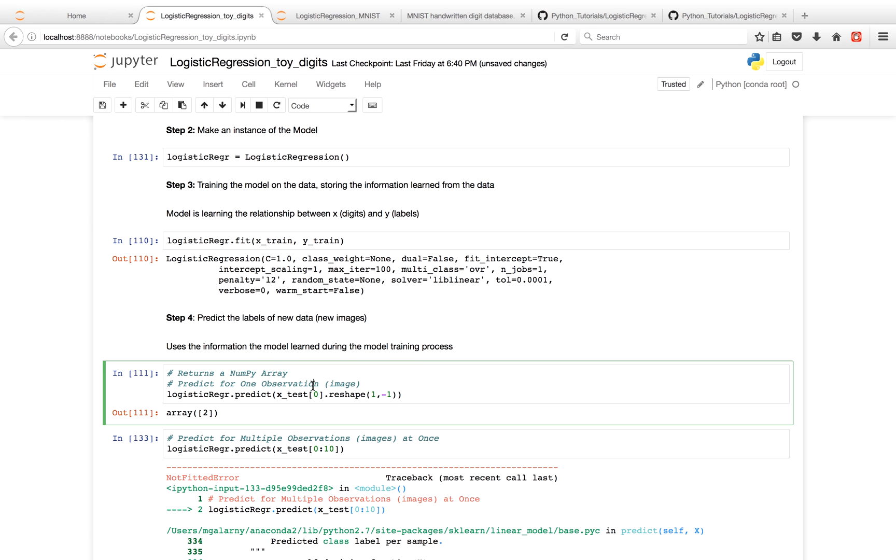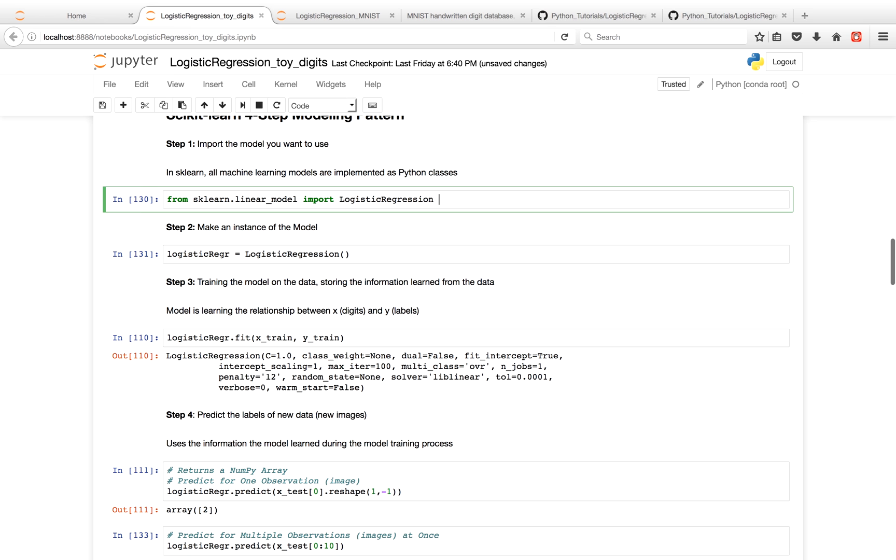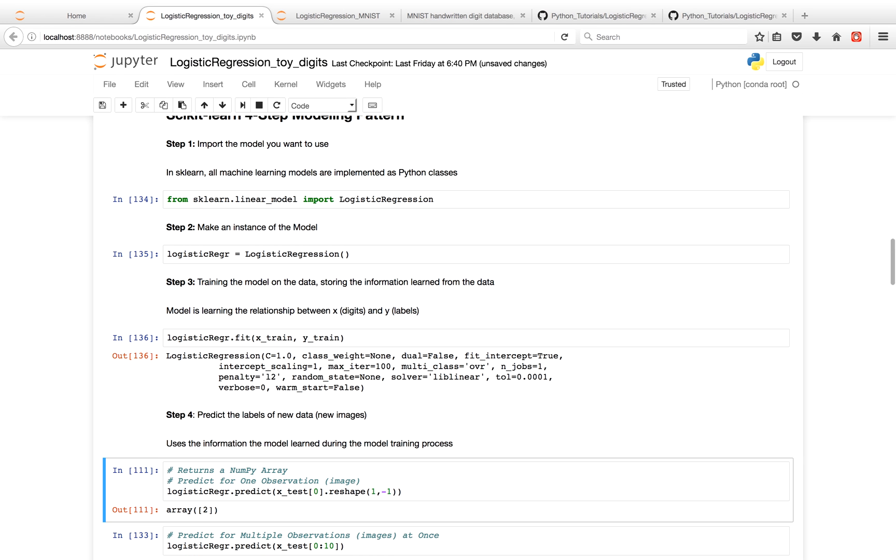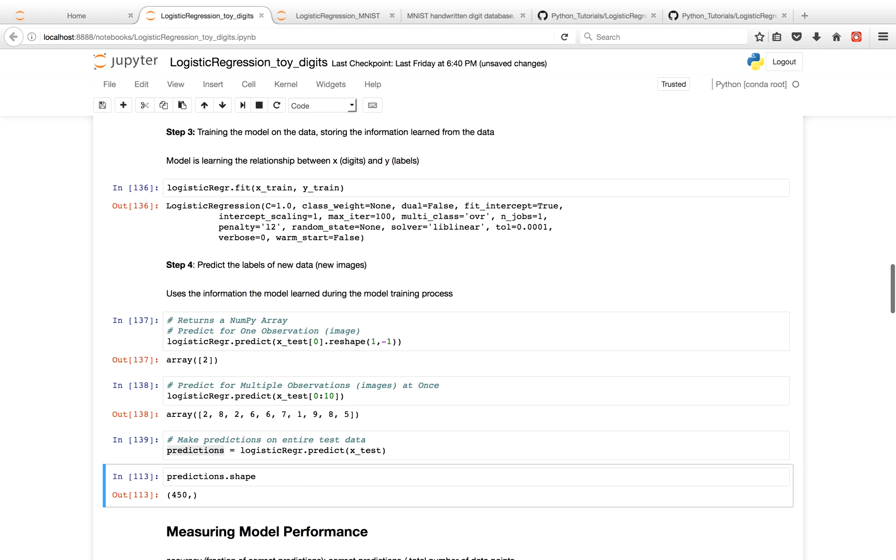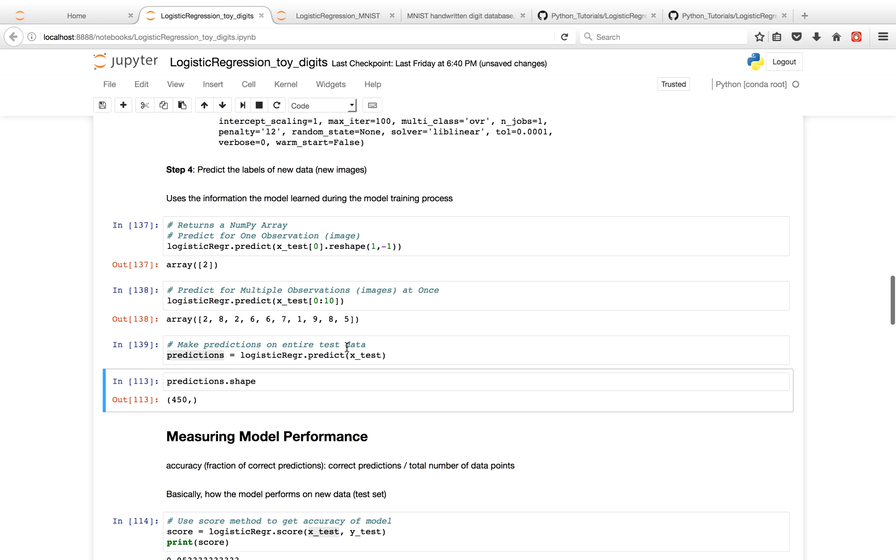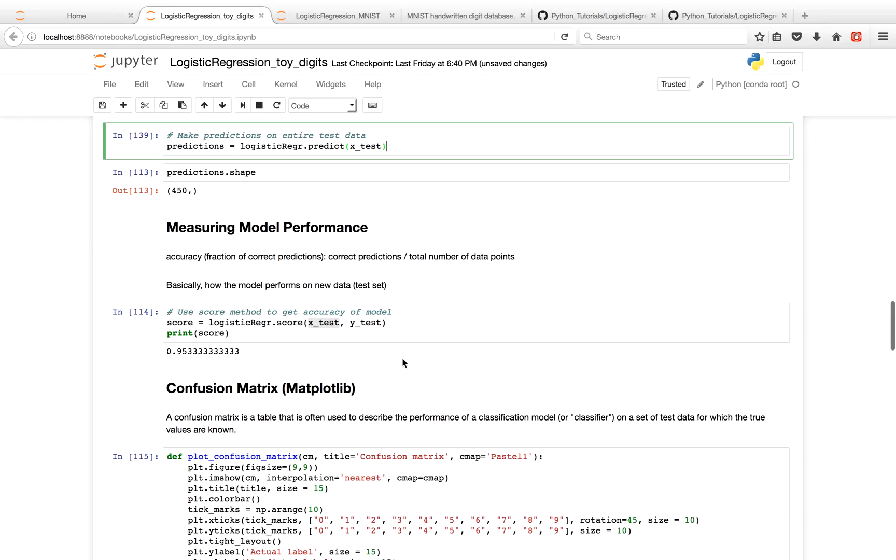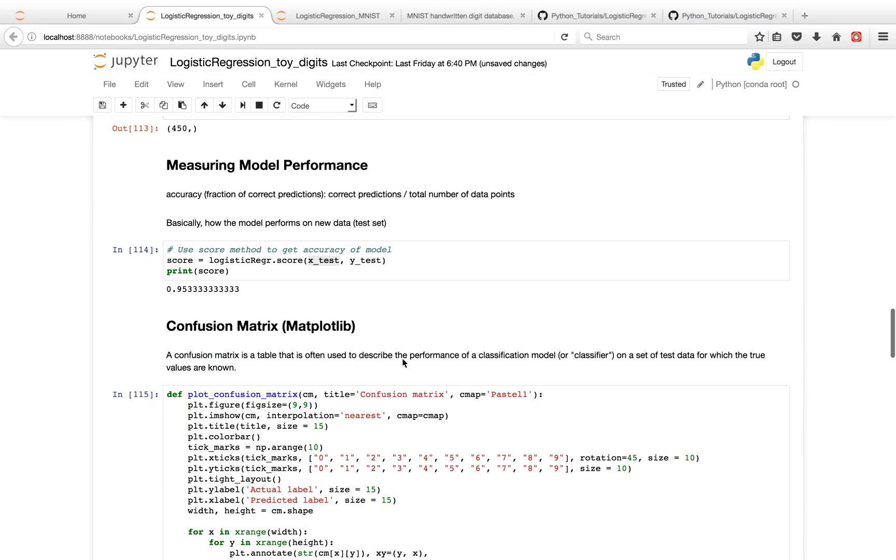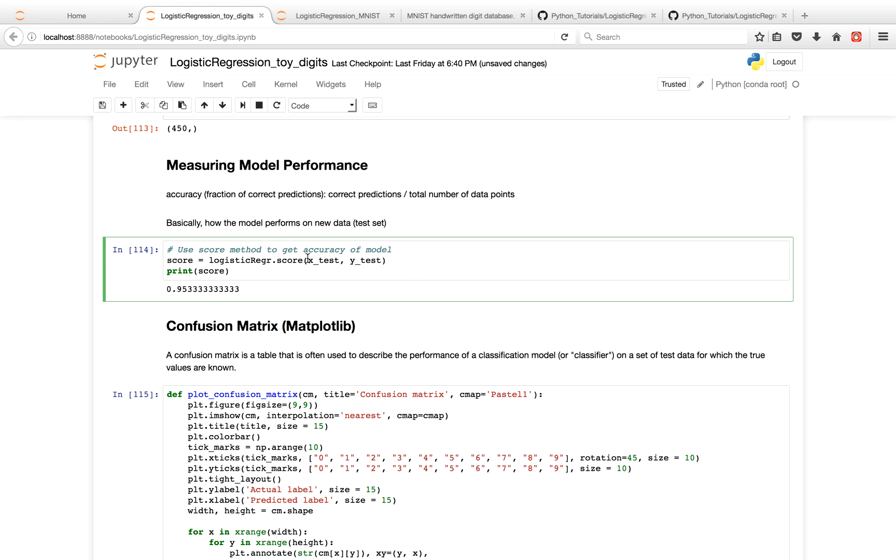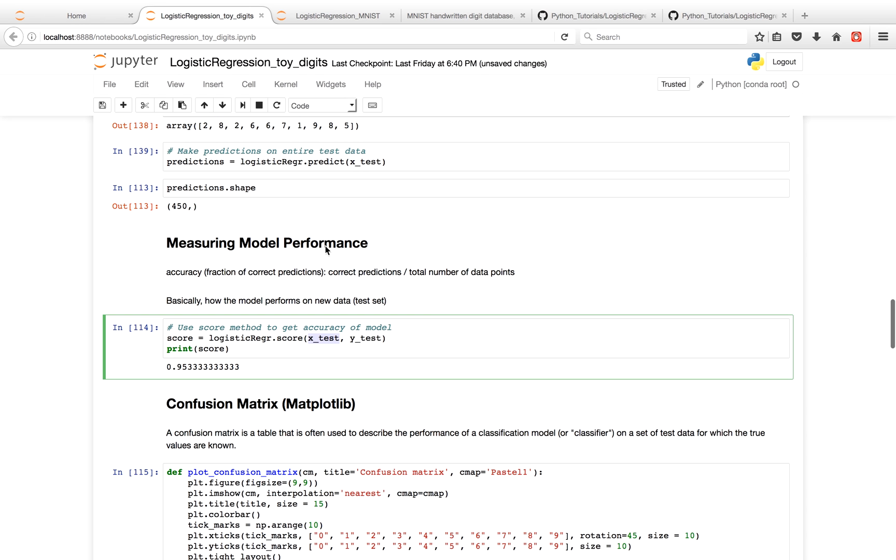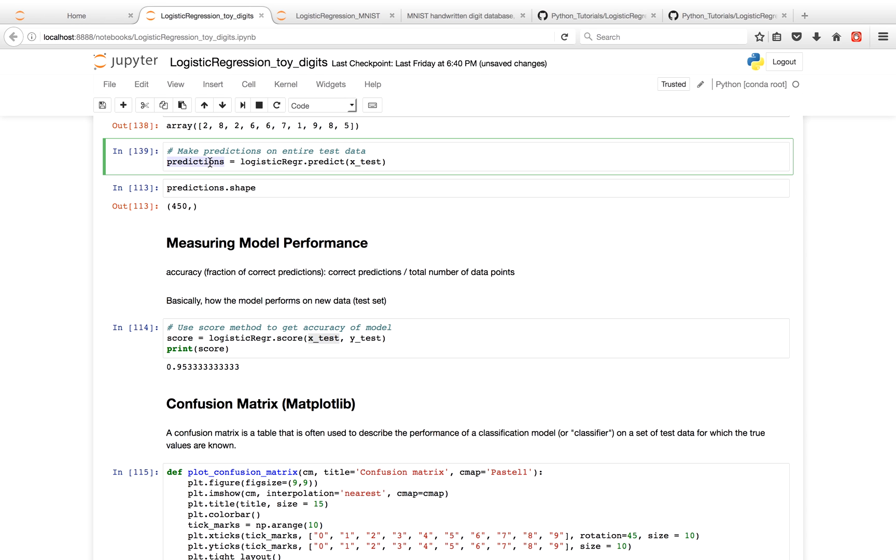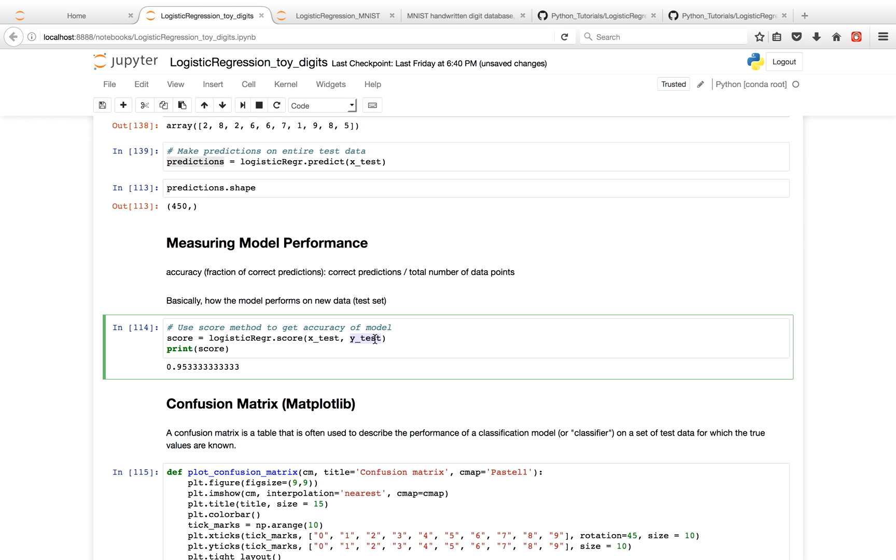You can also use it to make predictions on your entire test dataset. So one thing you want to do is see how good your model is. And a good way to measure model performance is by its accuracy, basically its fraction of correct predictions, which is the total number of correct predictions over the total number of data points. So what the score method does in sklearn is it'll take our images, our x-test, make predictions on them, and then compare the predictions with the actual labels, which is y-test. And you'll see that we are correct 95% of the time for the model that we fit.